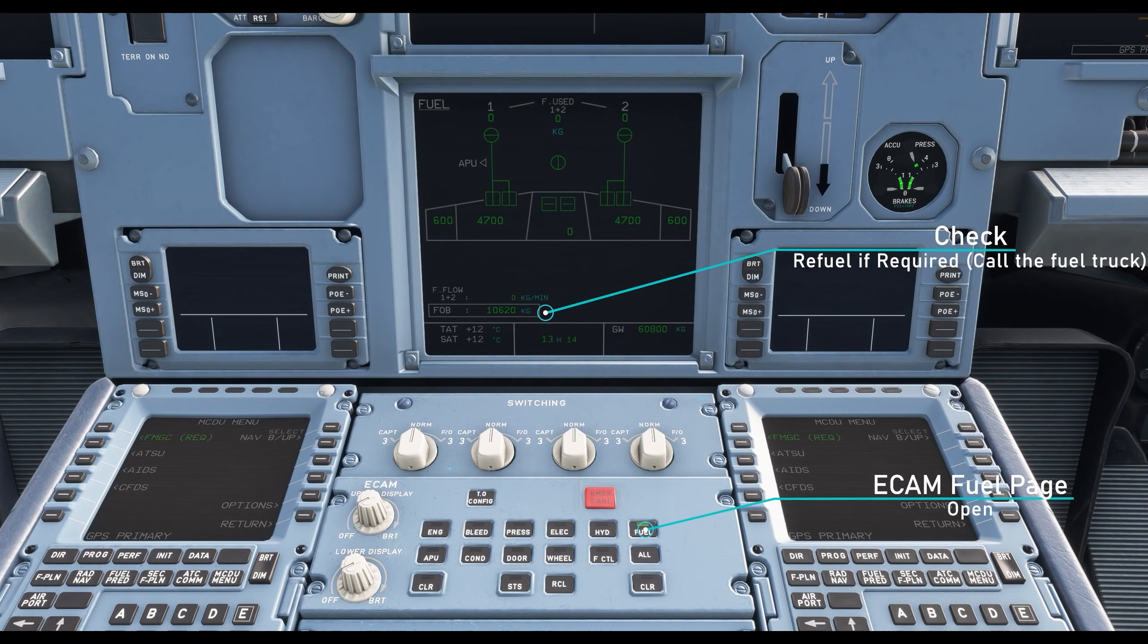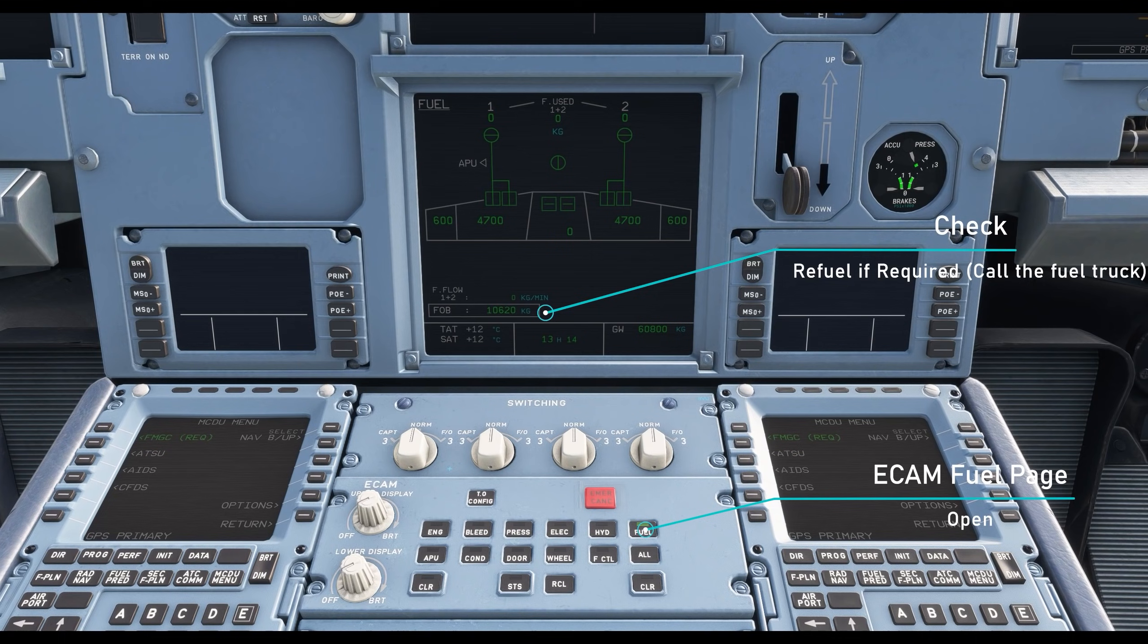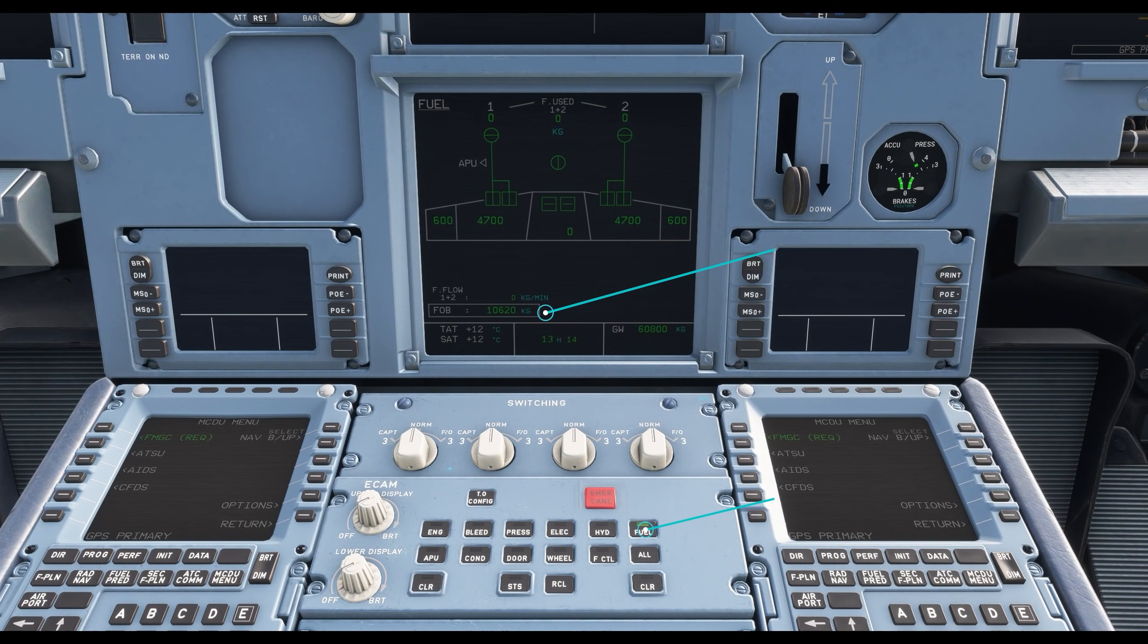Check the fuel on the ECAM page. If you require more fuel, call the fuel truck.